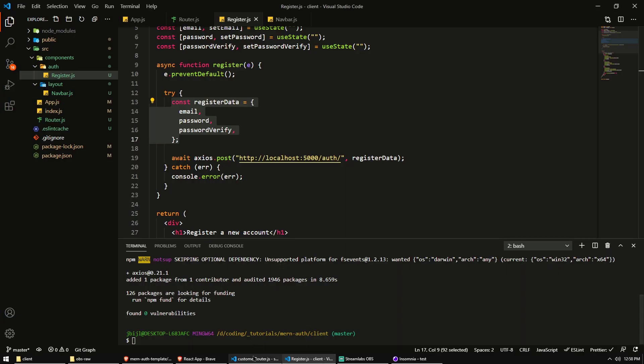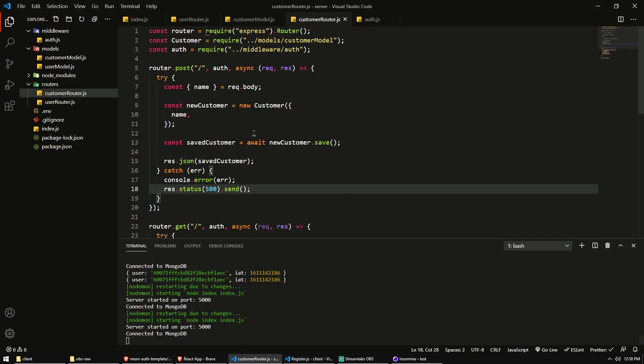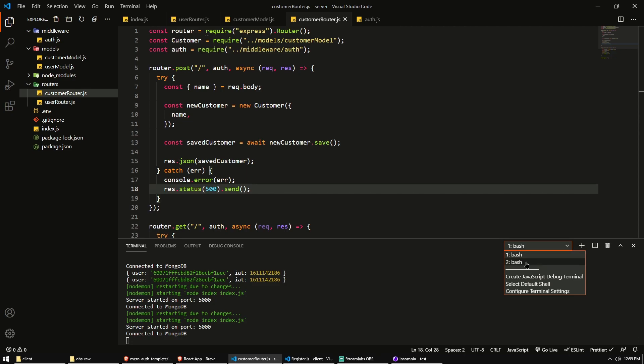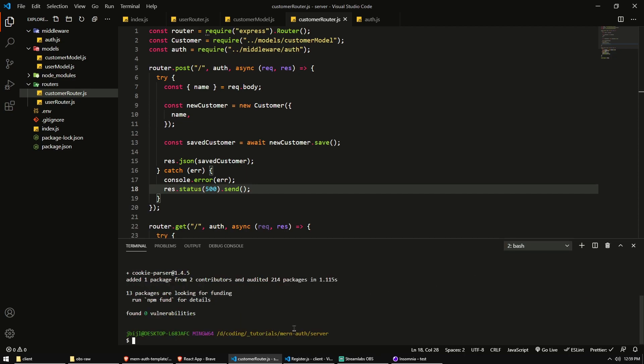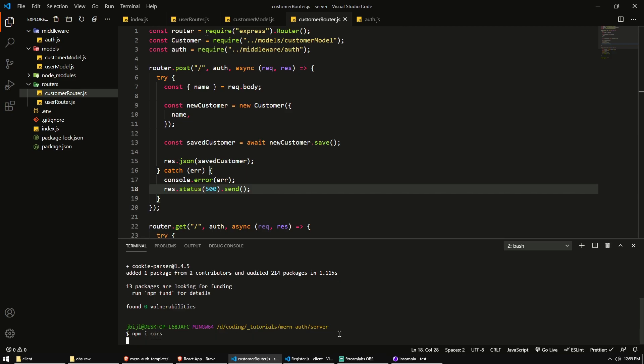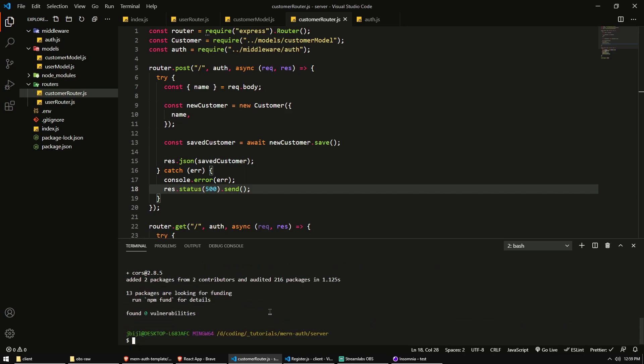In other words, my server needs to allow localhost 3000 to make requests to my server. So luckily, let's go back to our server code. Luckily, there is a bit of middleware we can install with a JavaScript library.